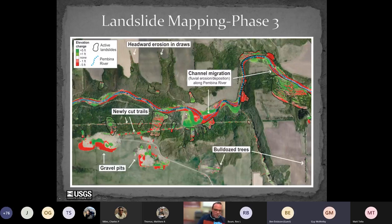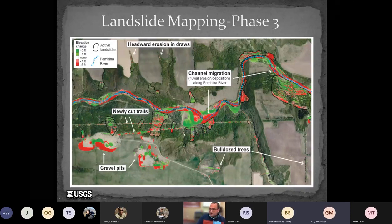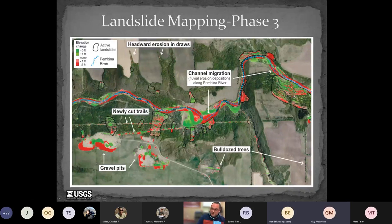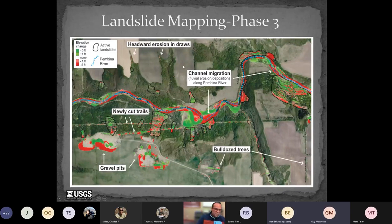We can't just get this data and assume we've found landslides — we also become experts in aerial imagery interpretation. We do have landslides active in this time period, but we also see movement in gravel pits, anthropogenic influences, bulldozed trees, trails being cut, and headward erosion in draws. A fluvial geomorphologist would love this data too — you can see the Pembina River's channel migration over that 10-year time span.